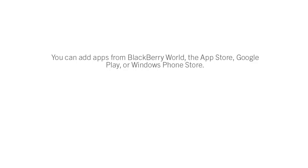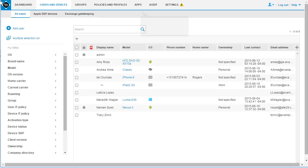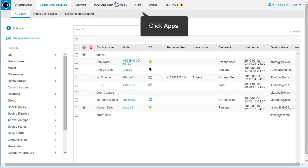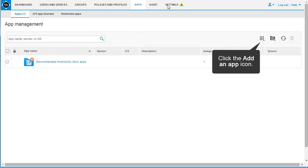You can add apps from BlackBerry World, the App Store, Google Play, or Windows Phone Store. Click Apps. Click the Add an App icon.